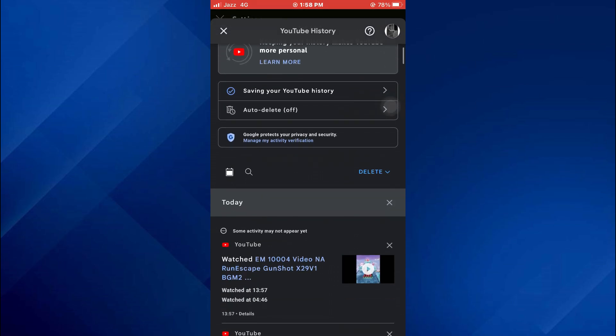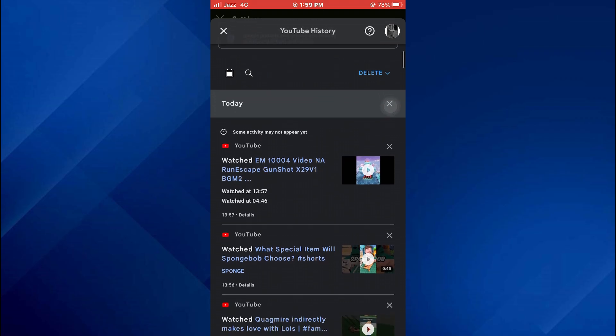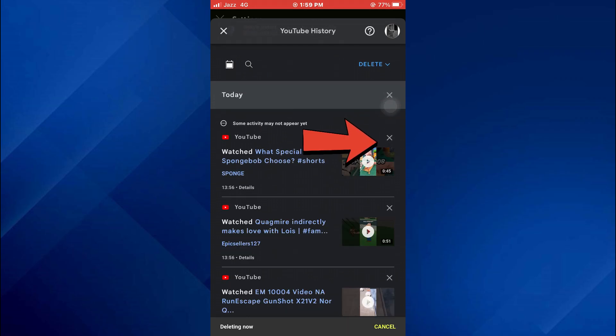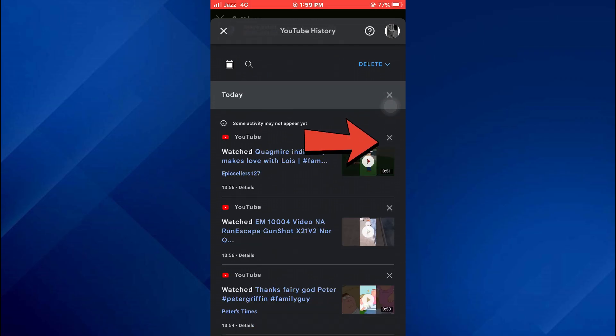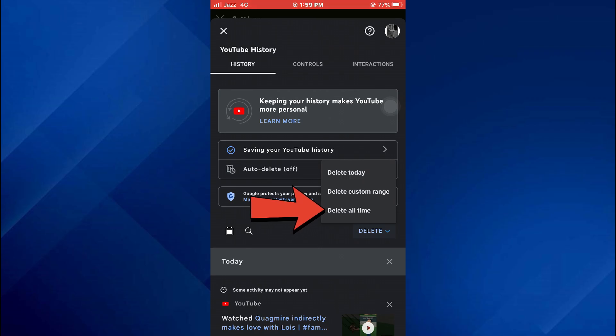Here you can see that your overall YouTube history is available. Now you can either cross one by one through the whole history or you can just tap on the delete embed and select delete all time.